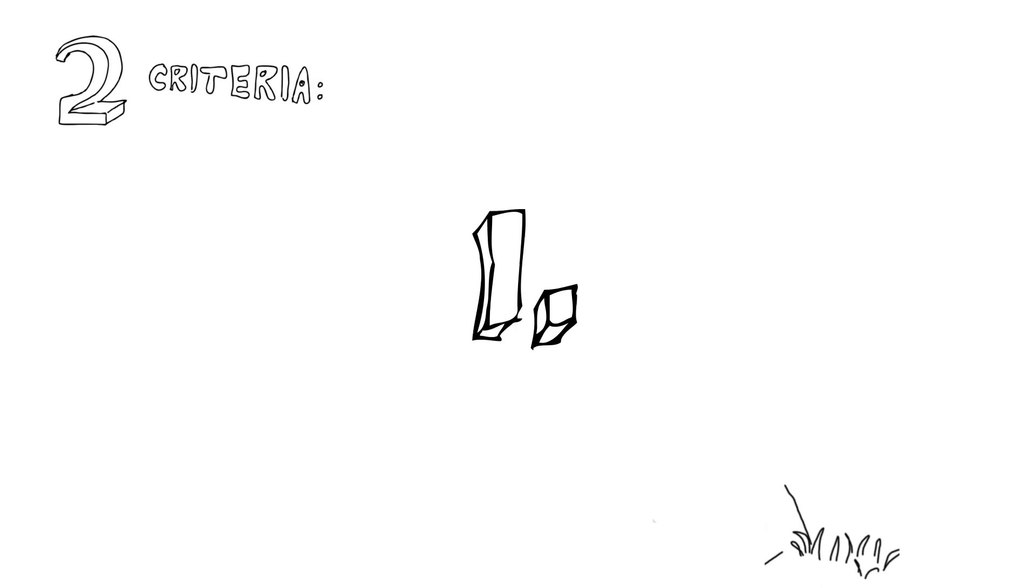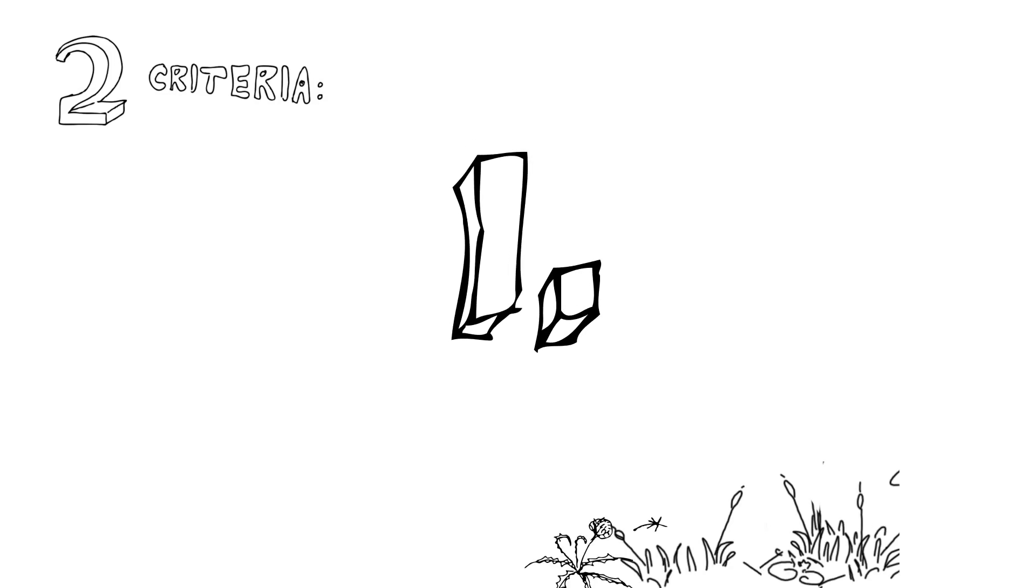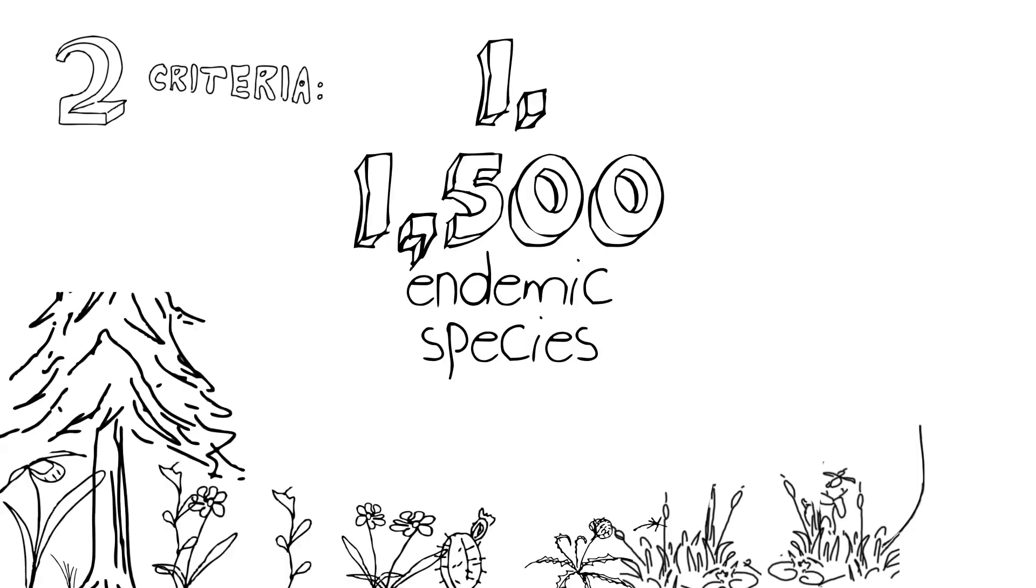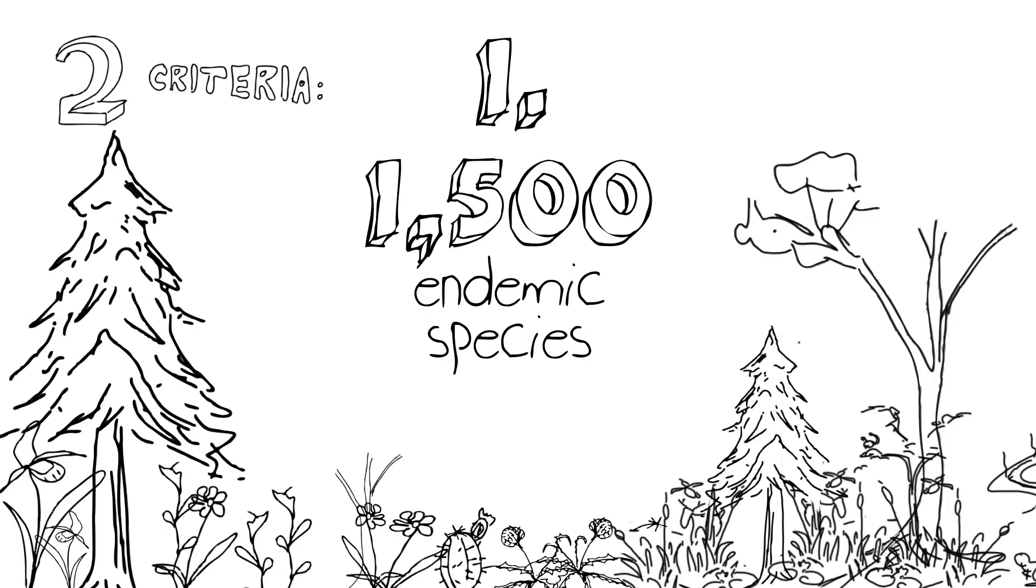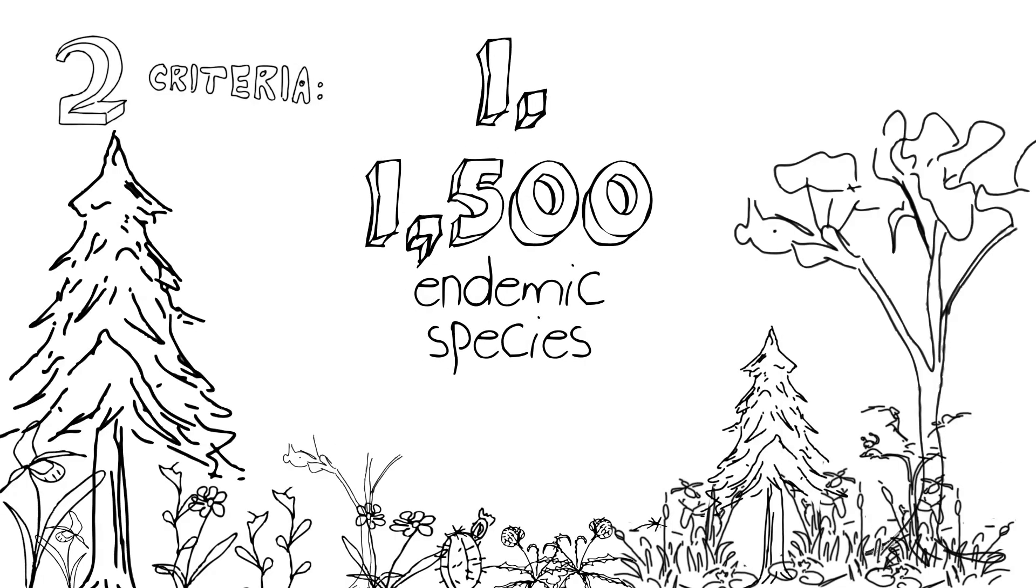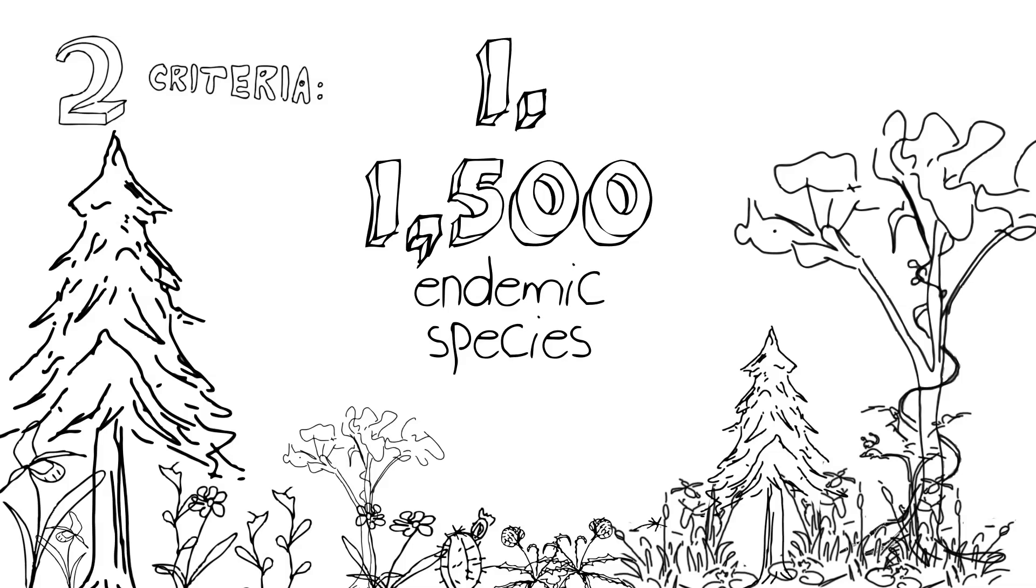One criterion was that there had to be at least 1,500 endemic species of plants. We'll get back to the idea of endemism in a moment.